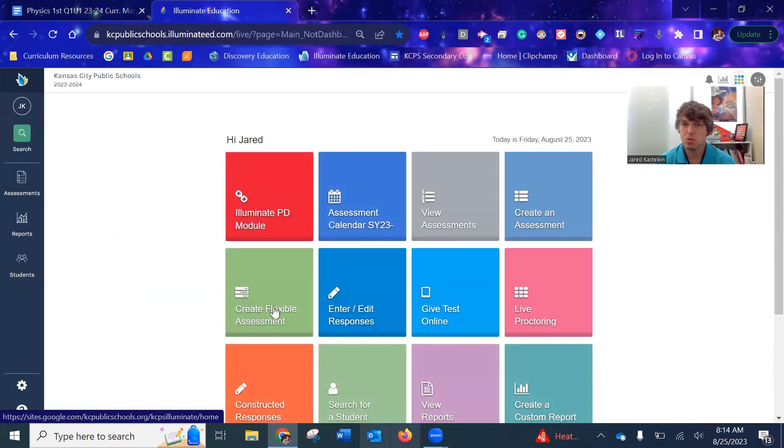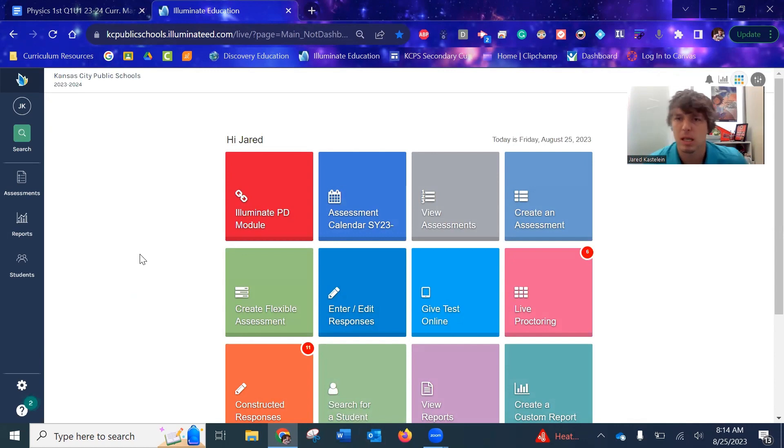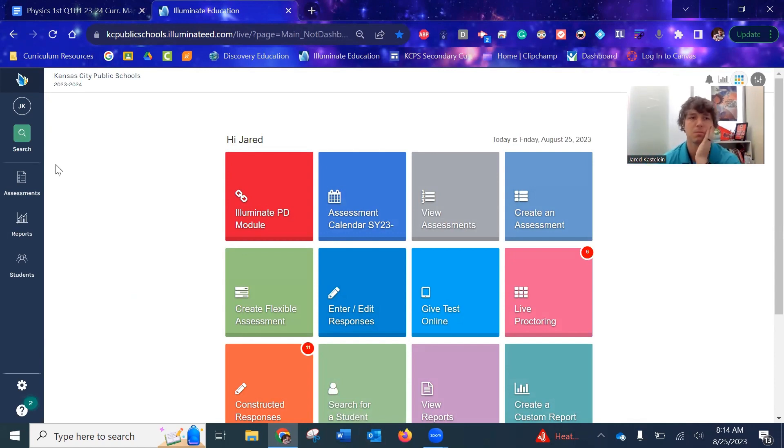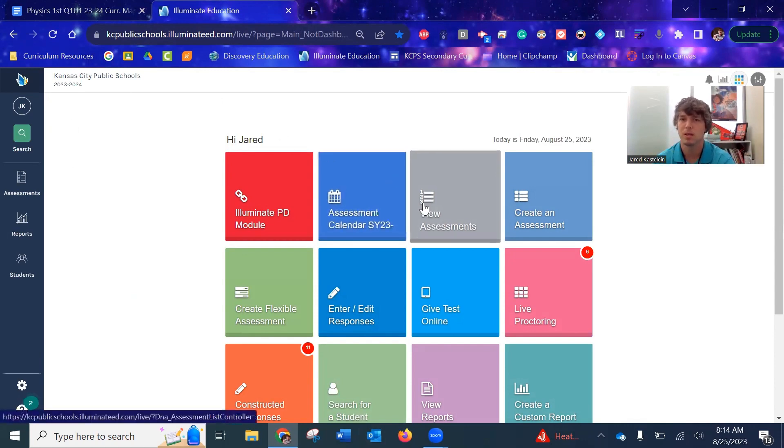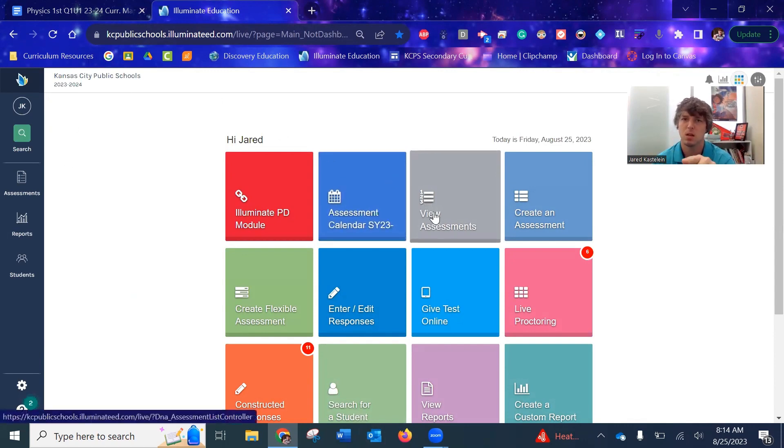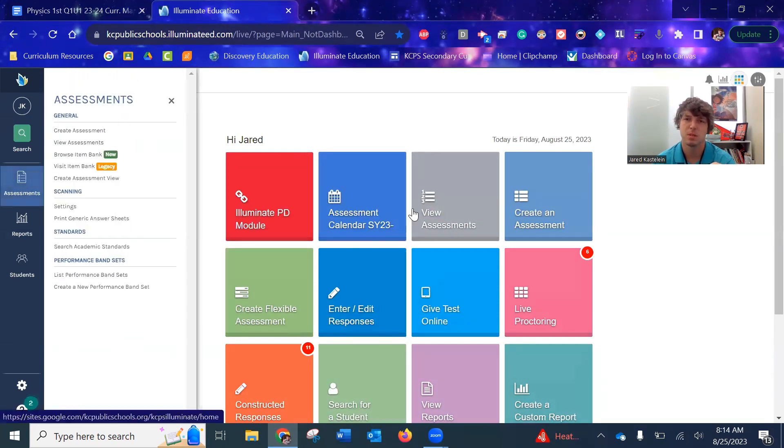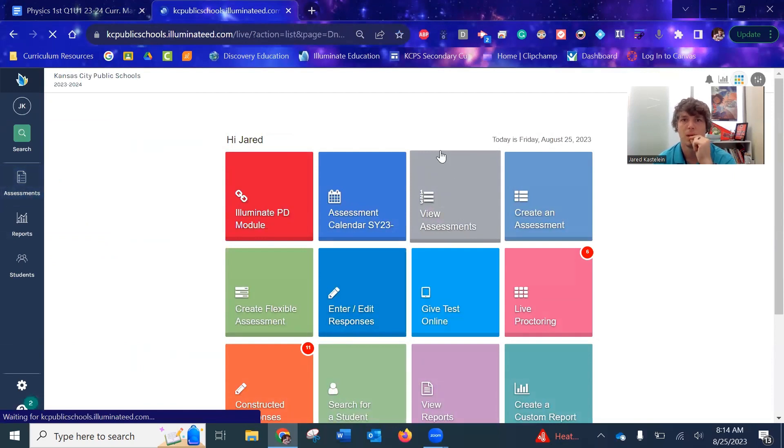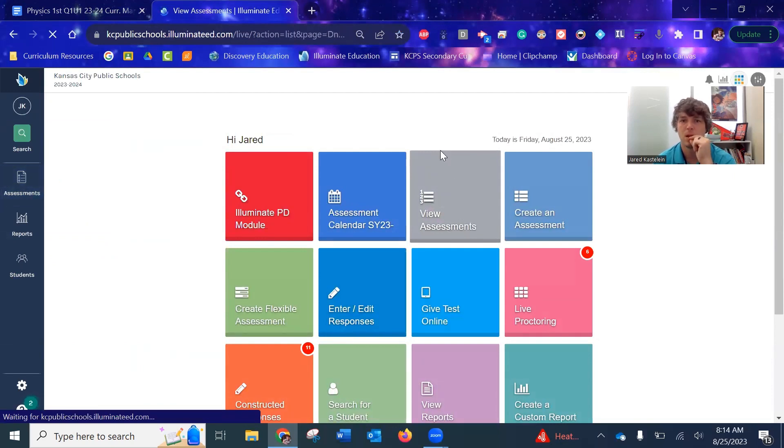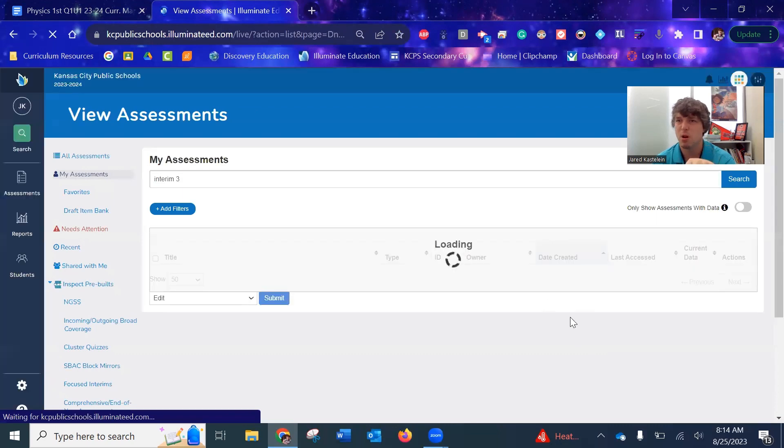This is what your main board should look like when you log in. I'm on an admin account so it might look slightly different, but the main point of it is there's a lot of stuff that you can go through. The main thing that you need to worry about is viewing assessments. You can either access it by clicking this here or over here. If you click, you can go to view assessments. It takes you to the same spot.